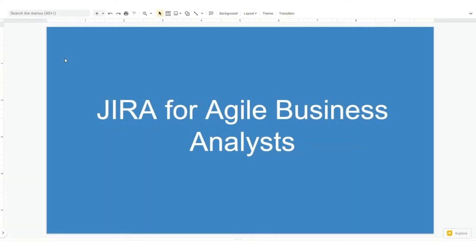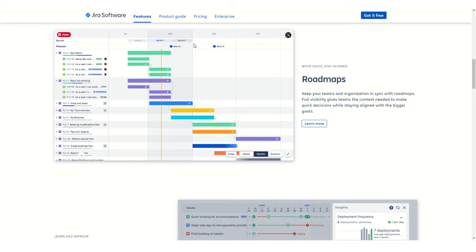In this video, we're going to be talking about Jira for business analysts. If you are a business analyst and you're using Jira, then more than likely you're working in an agile environment.